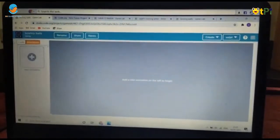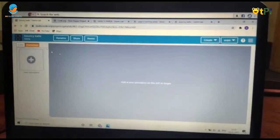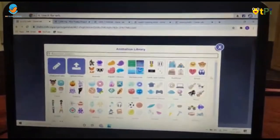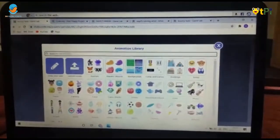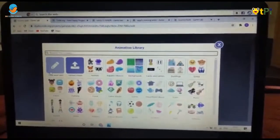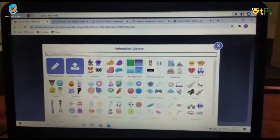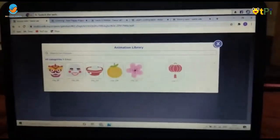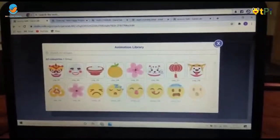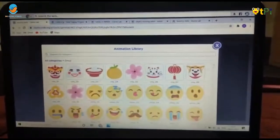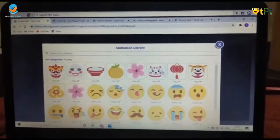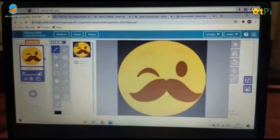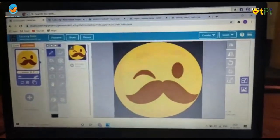Then click on Animation and click on 'Add New Animation.' You can choose any of the options, or you can draw your own. Click on Emoji and choose any emoji — like a smiley or crying face. I'll choose this one.